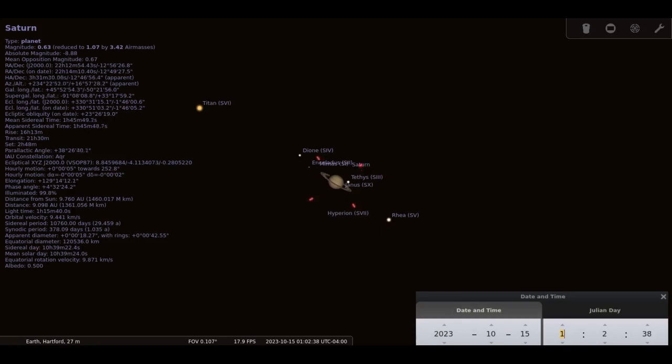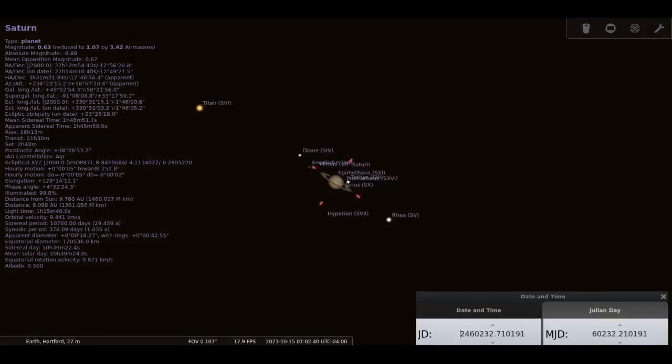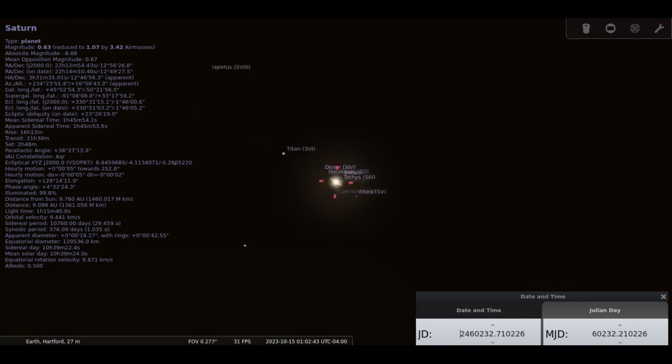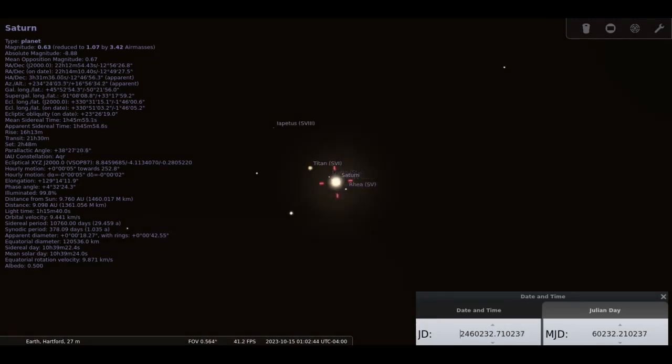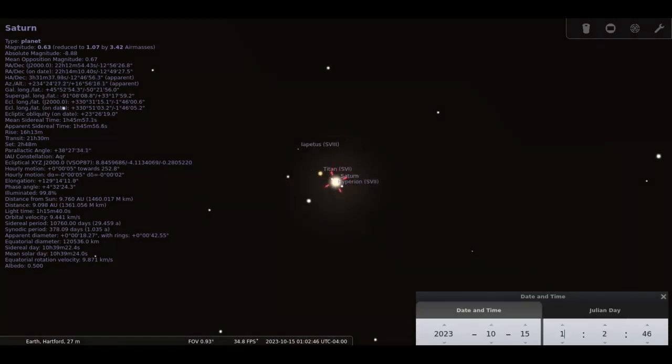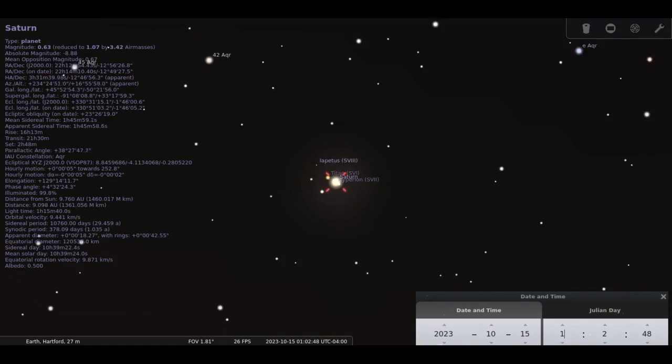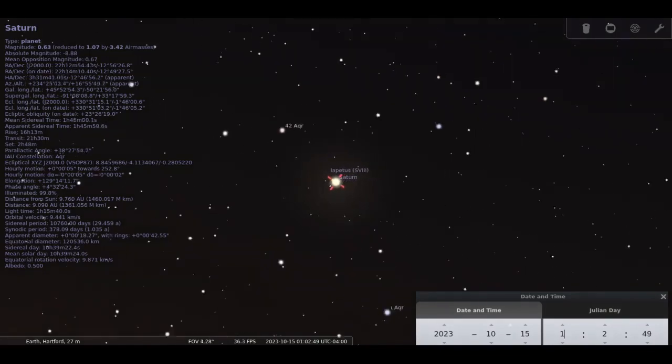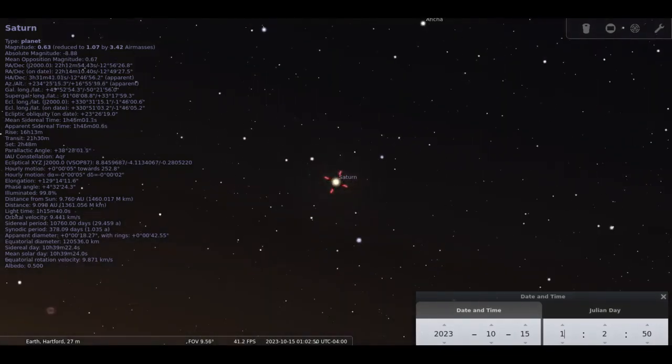The rings will be tilted about 10 degrees from the horizontal. In decent skies, you should be able to see the Cassini division, which separates the inner B ring from the outer A ring. On an exceptional night, you might be able to detect the innermost C ring.